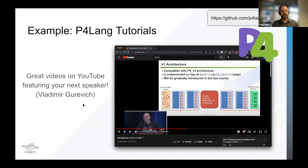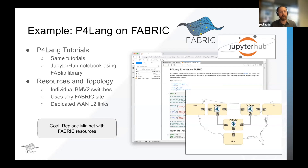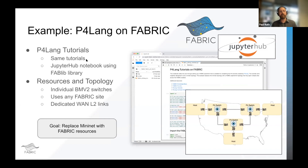Your next speaker is Vladimir — there are a bunch of videos of him actually teaching people how to do some of these tutorials, which is really good. He's also teaching Intel Tofino P4 classes and doing a great job. Go and watch the YouTube videos and do these P4 lang tutorials. What we did as an initial challenge was to take the P4 lang tutorials and move them to FABRIC, using the exact same tutorials but replacing MiniNet with actual real FABRIC resources.